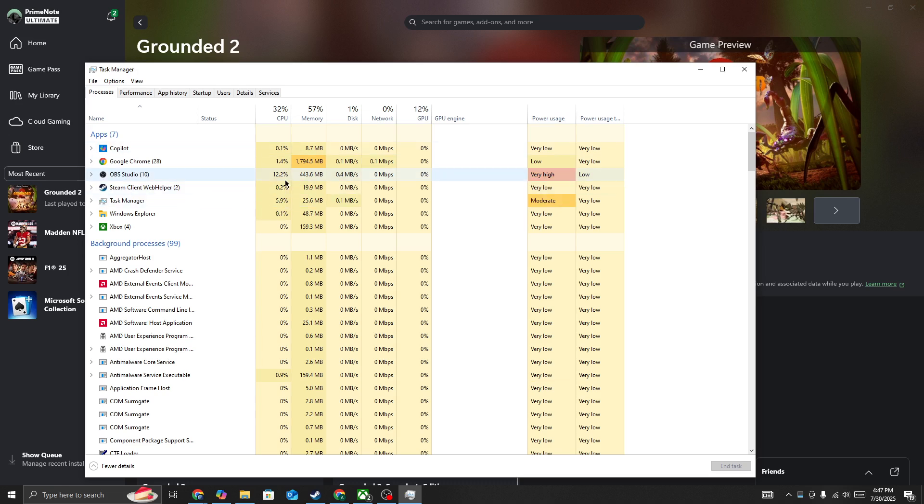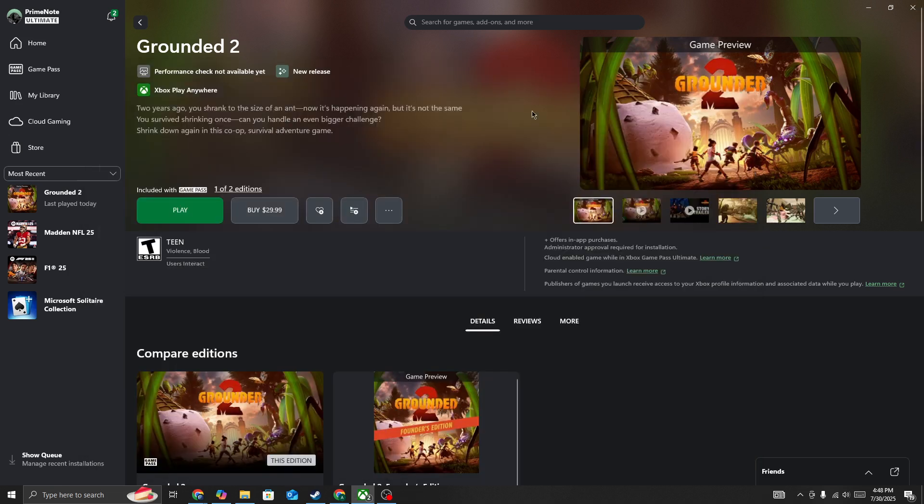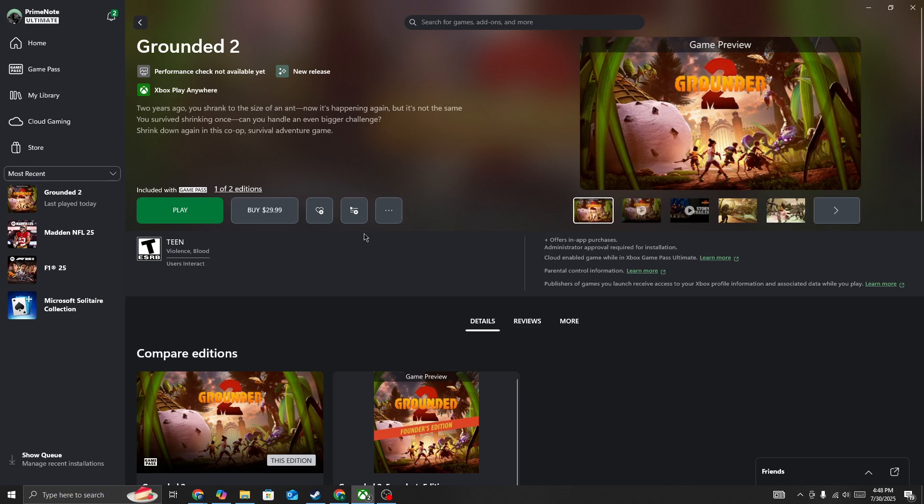Also close Steam or the Xbox app where you're launching the game. Once you close it, restart your PC. Next, run Steam as administrator, or if you're launching from Xbox, right-click the Xbox app and run it as administrator.